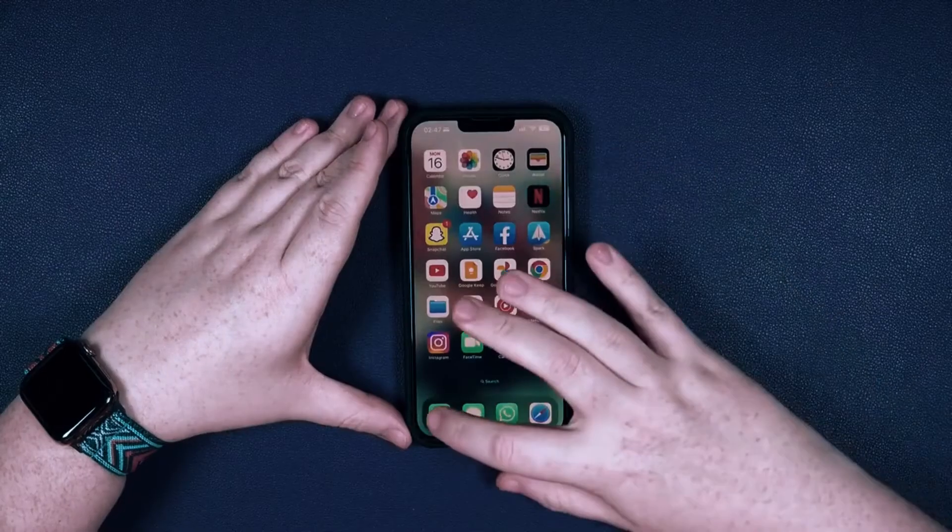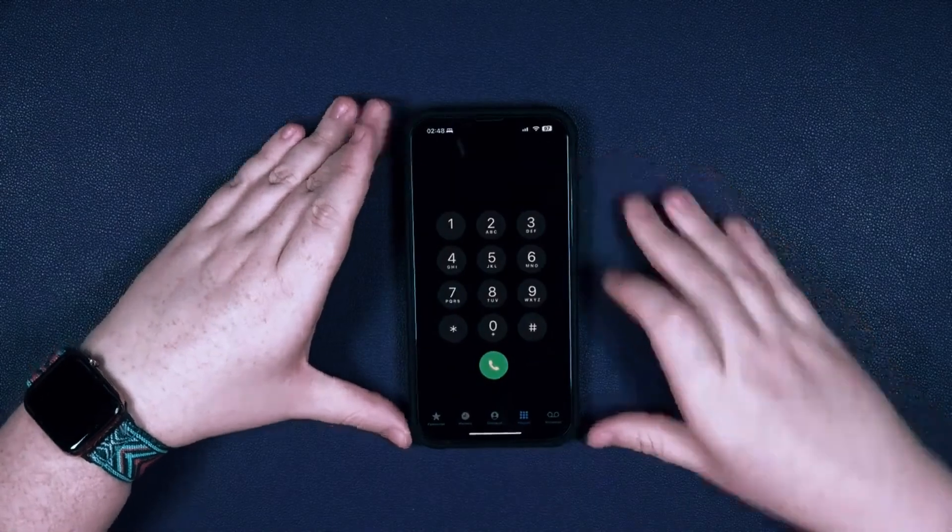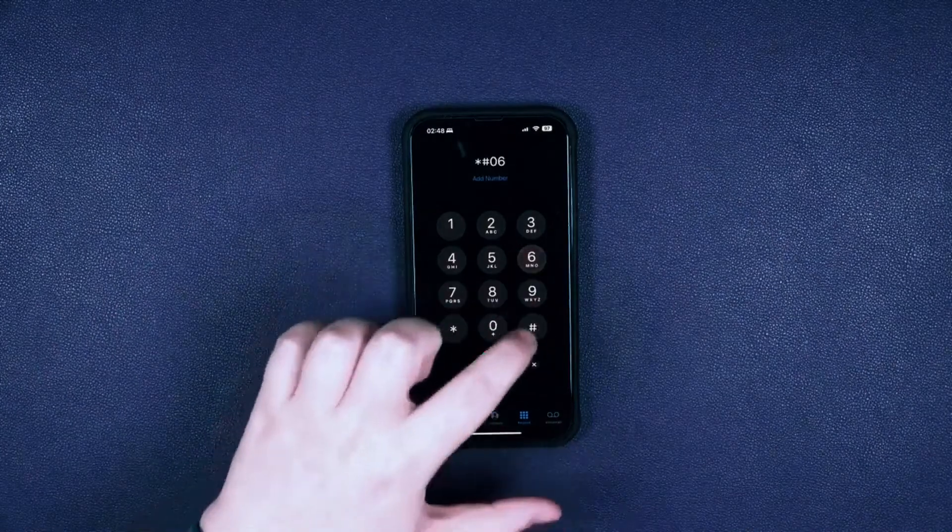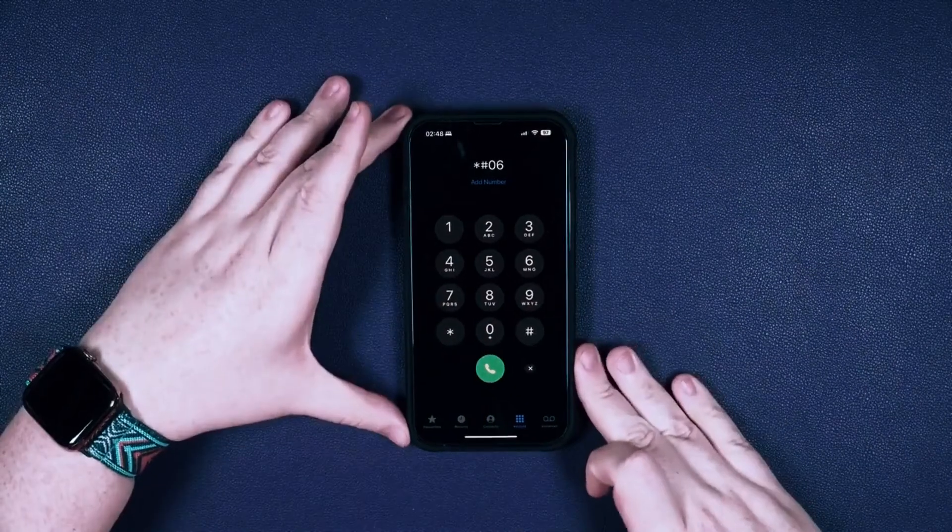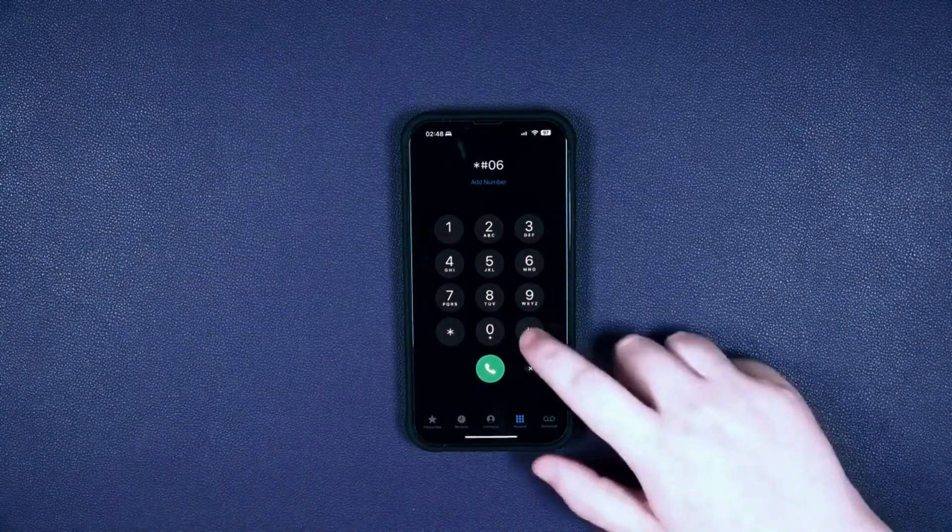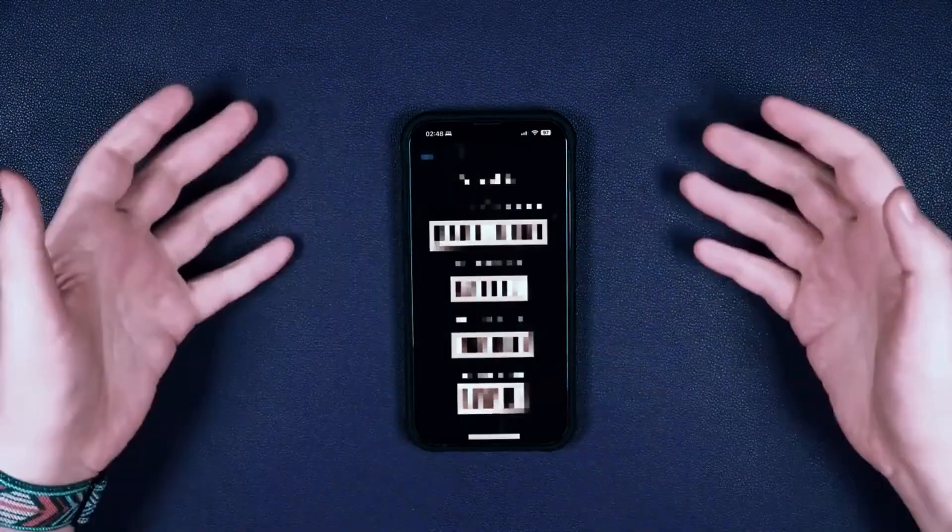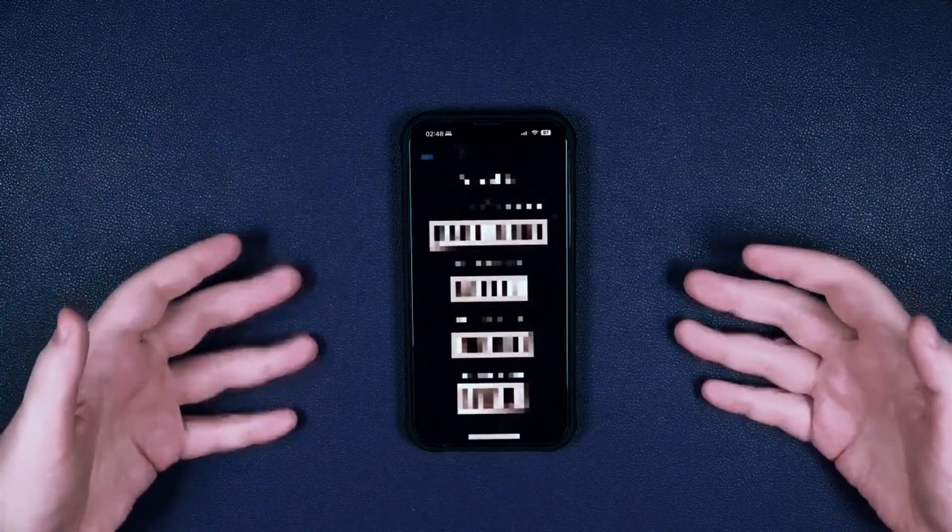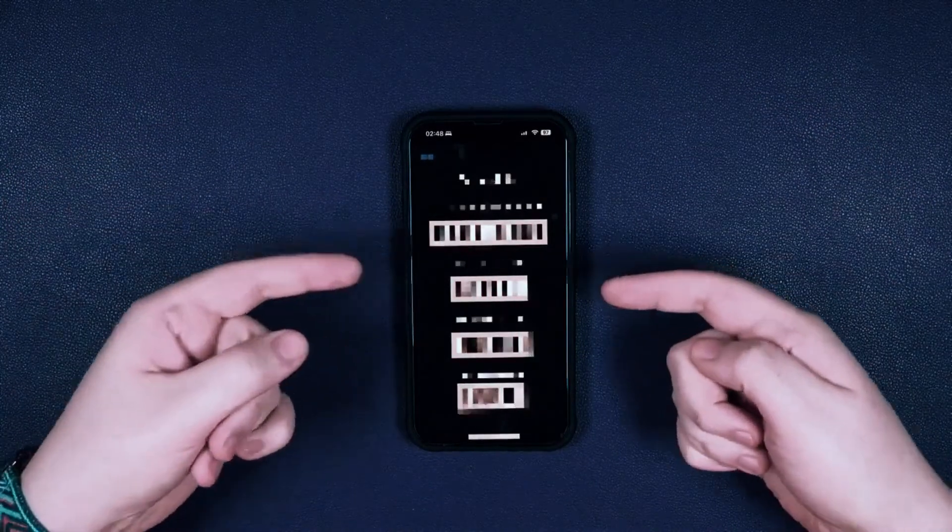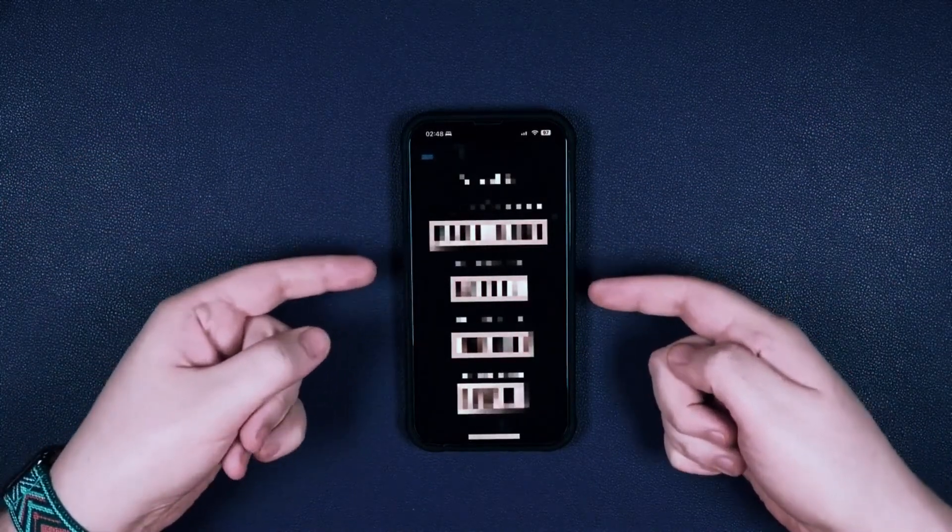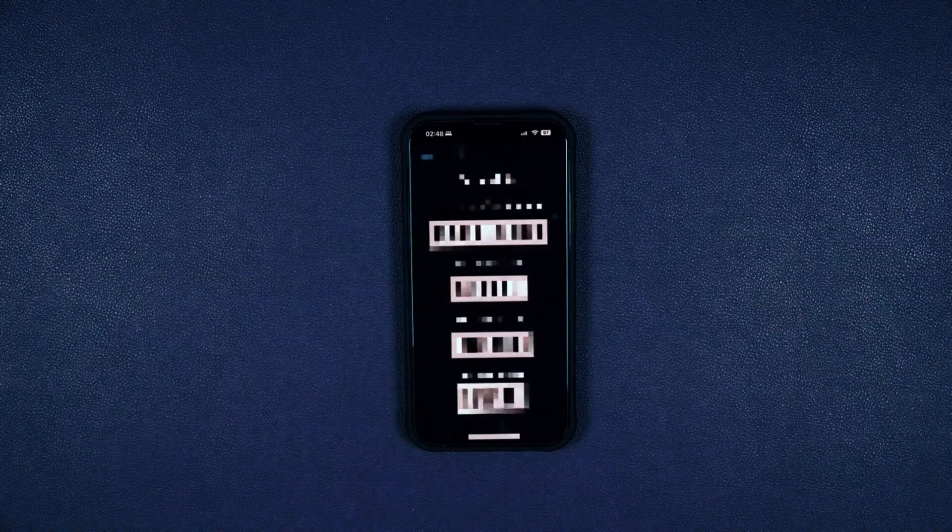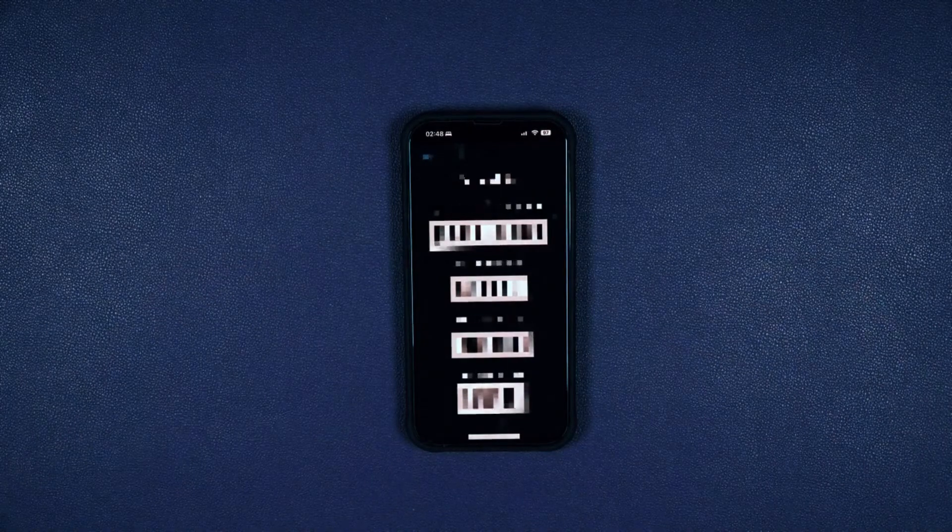So the first step is to get your phone's IMEI number. To do that, simply dial star hash 06 hash. As you can see here, you will get your 15-digit IMEI number. This is very important, so keep it somewhere close because we're going to need it in the next step.